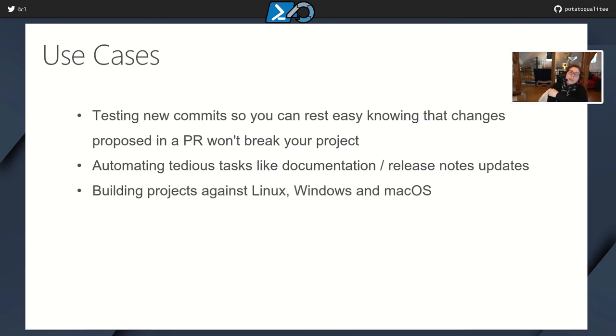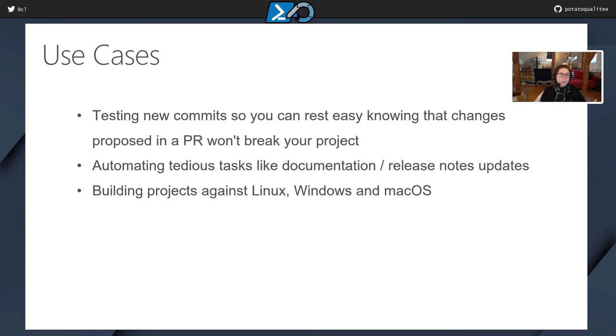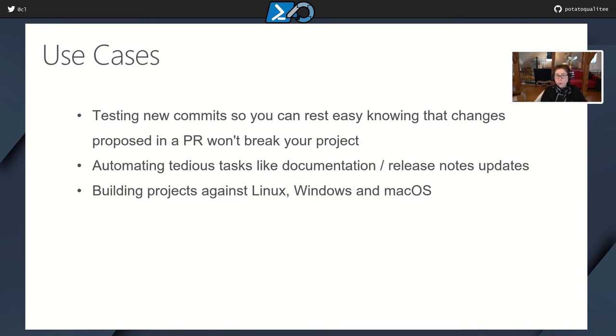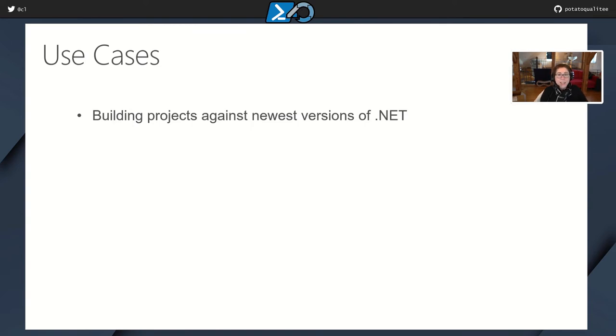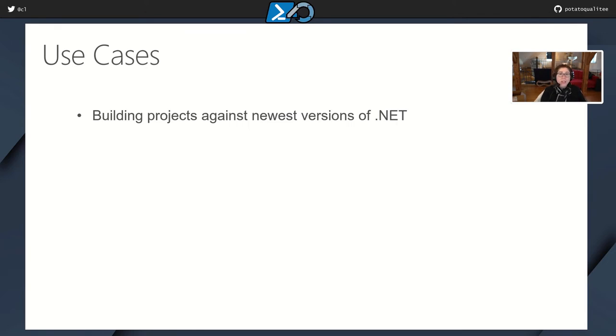Next, as I talked about before, building projects against Linux, Windows, and macOS. So if you're creating a cross-platform module, then you could use GitHub Actions to ensure that it works across the board. Next, building projects against the newest versions of .NET. So if you're building a .NET project, then every night you can test it against the latest available version of .NET to ensure that nothing has broken along the way.